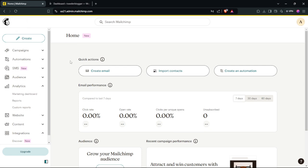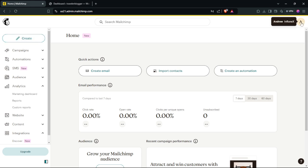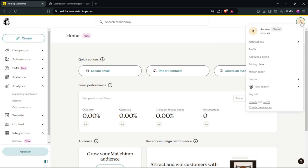In this tutorial we're going to take a look at how to connect MailChimp with WordPress. The first thing you need to do is sign in to your MailChimp account, then go here and select Profile.